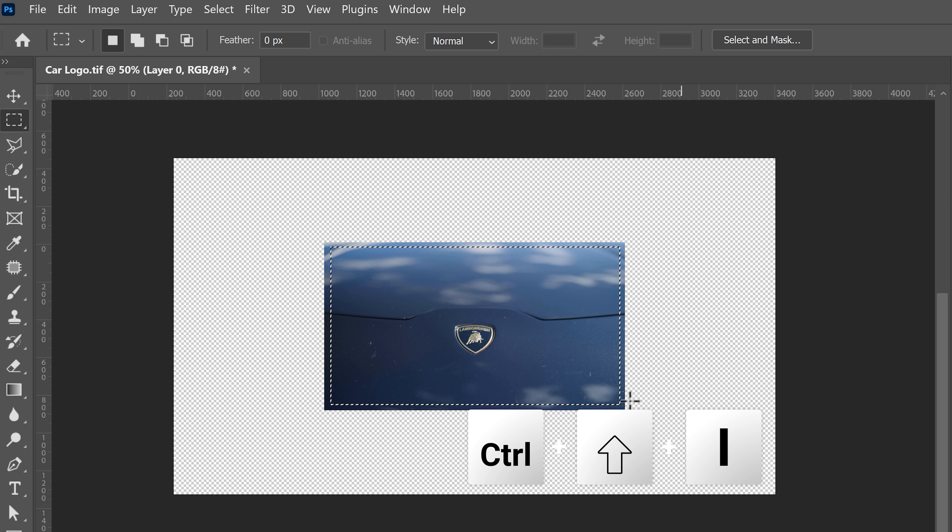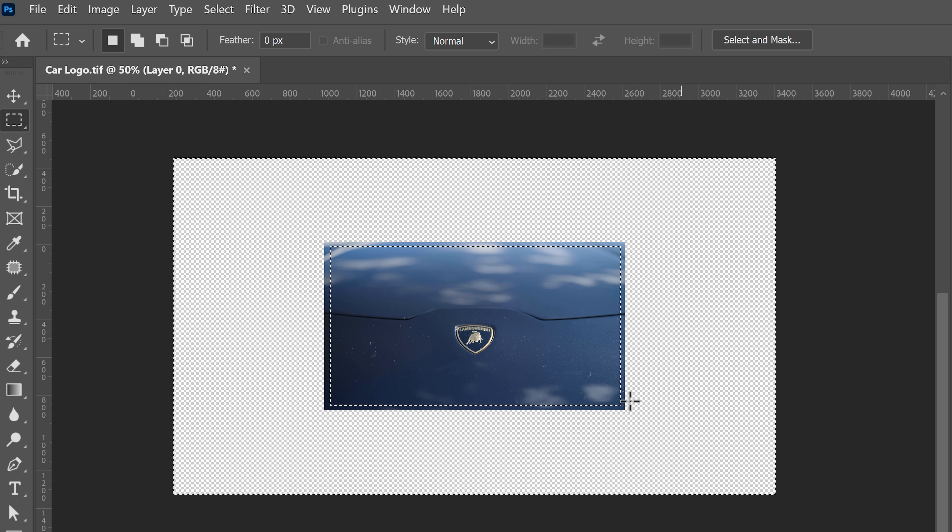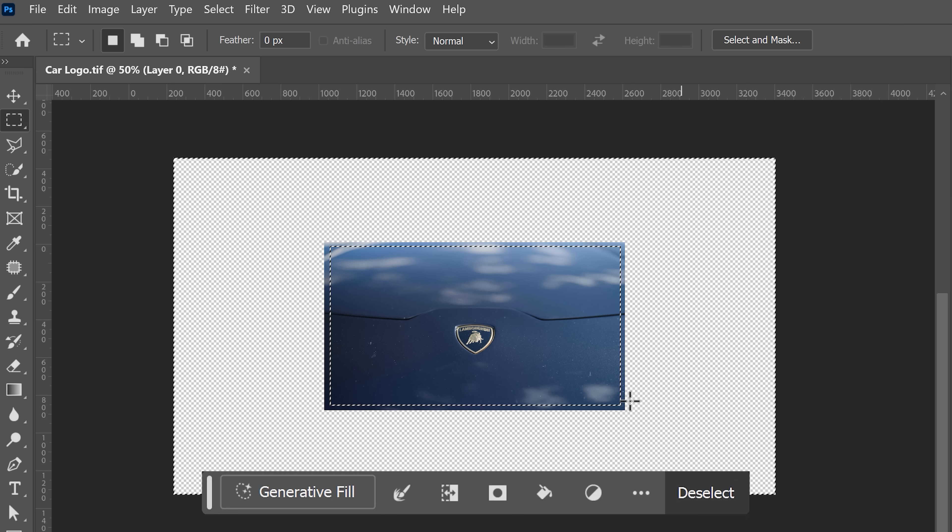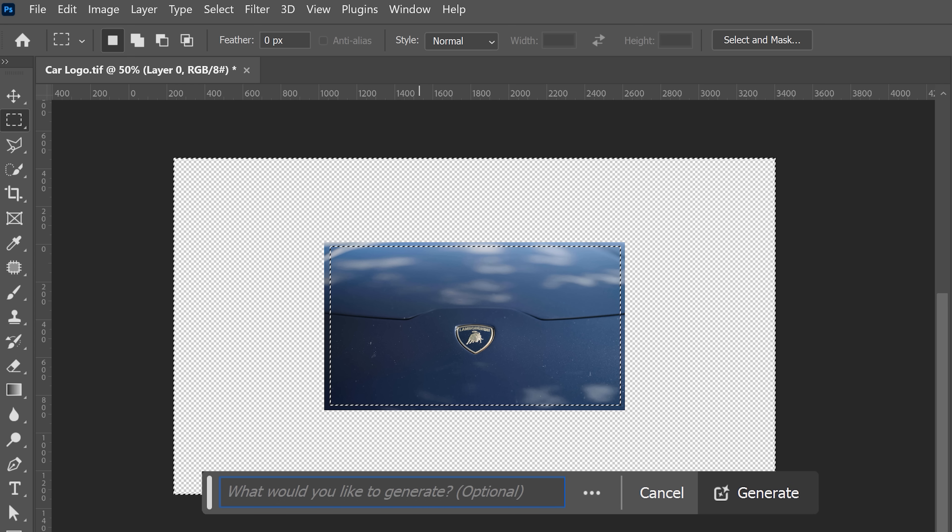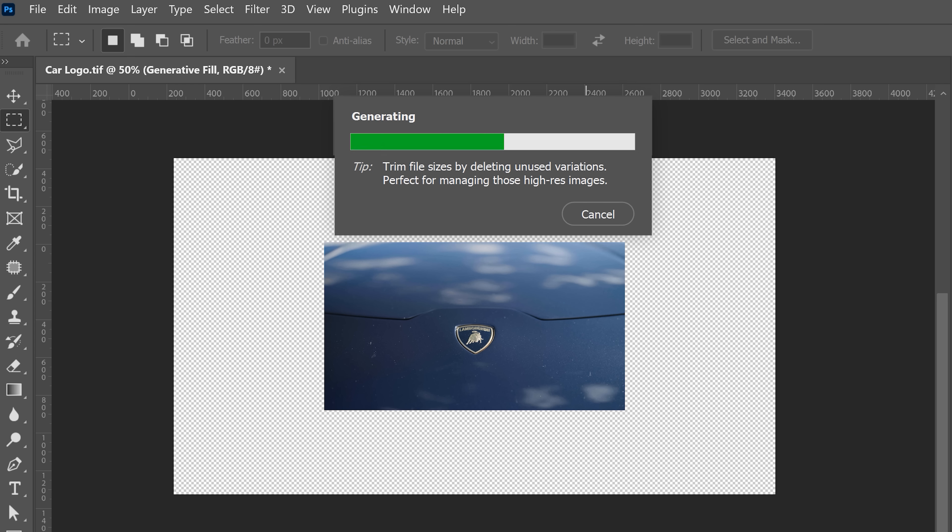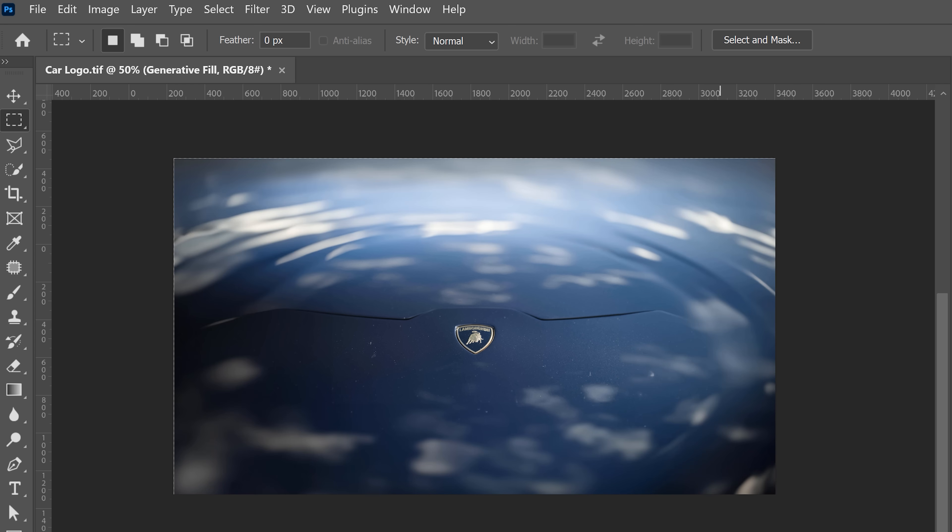Hit Ctrl plus Shift plus I to invert the selection, because we want to fill that up. Then click on Generate a Fill and then Ungenerate. Let Photoshop do its thing and there you go. It still blows my mind.